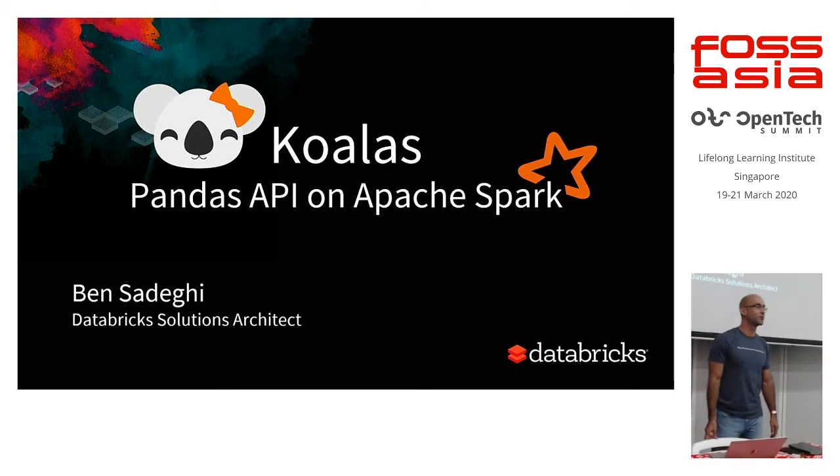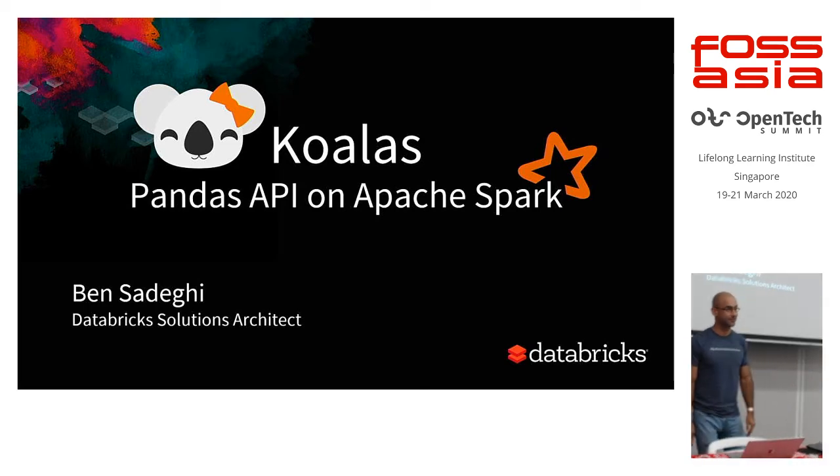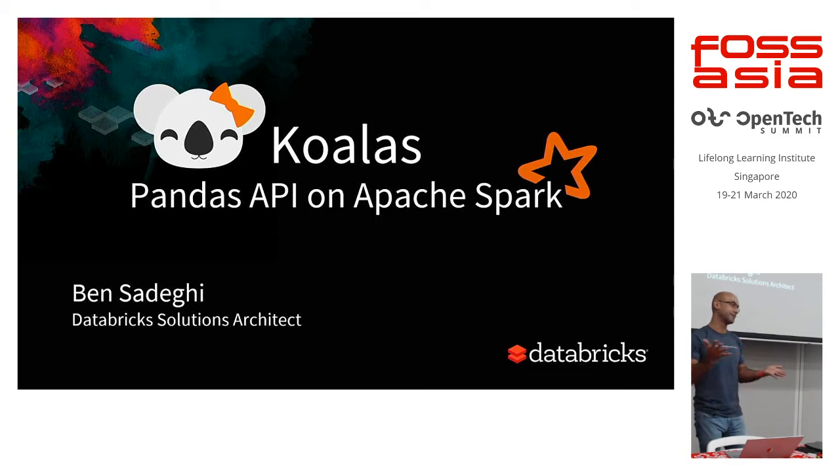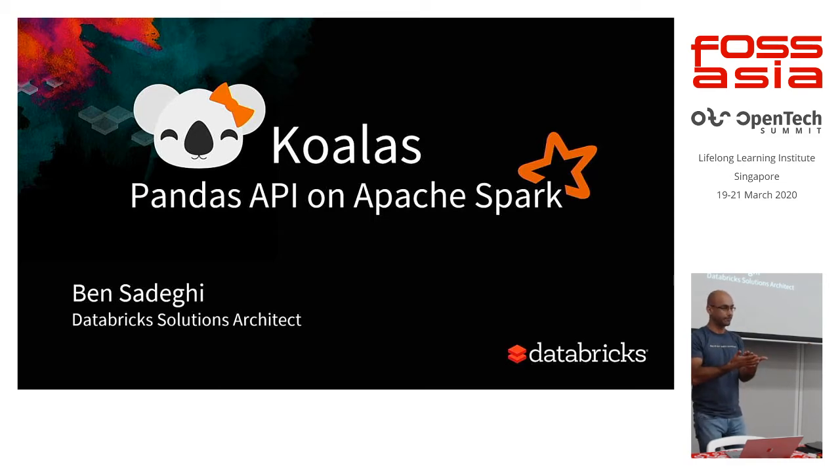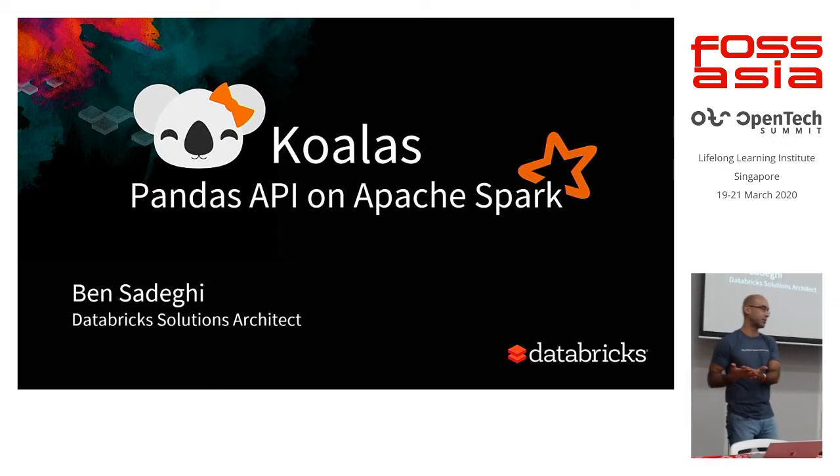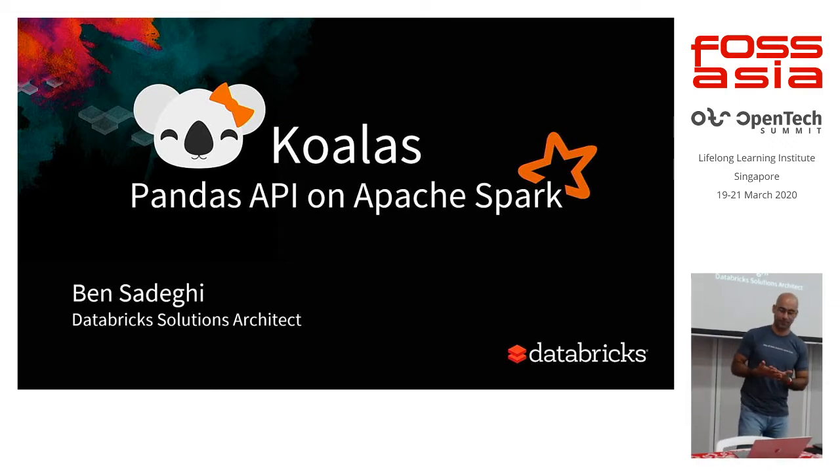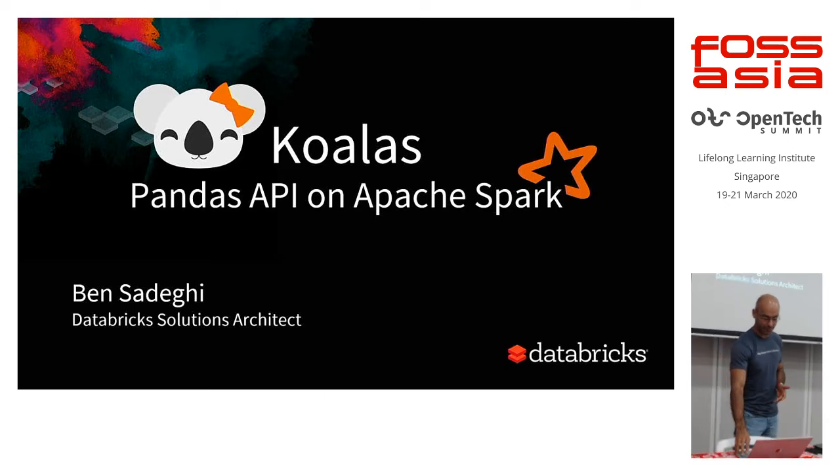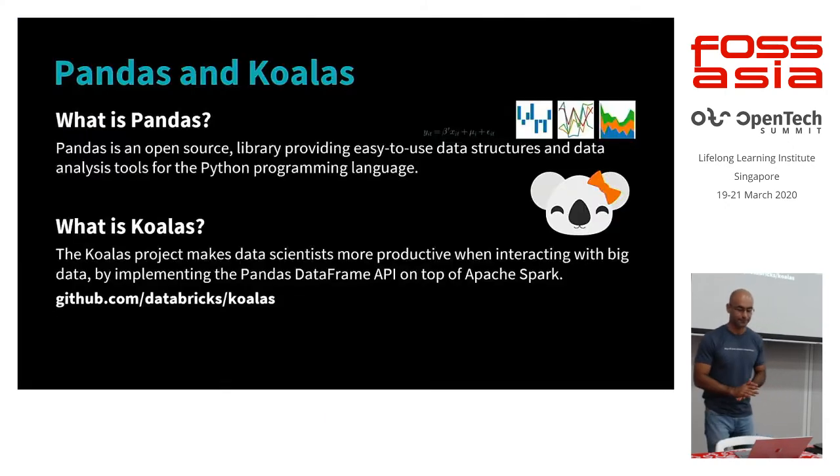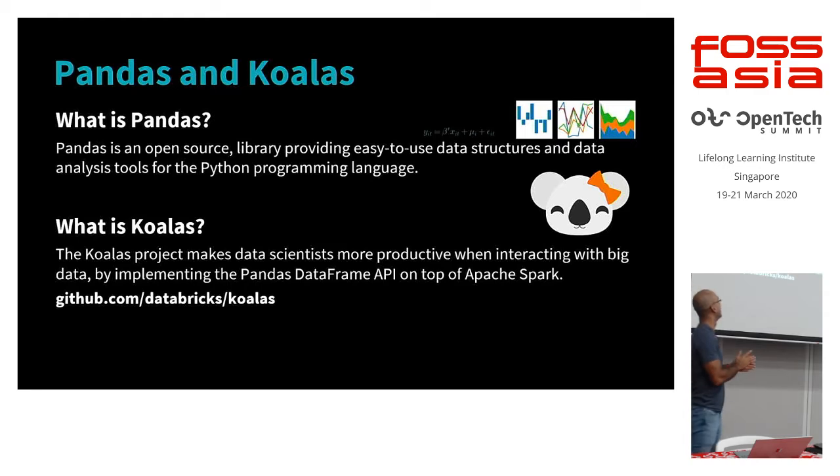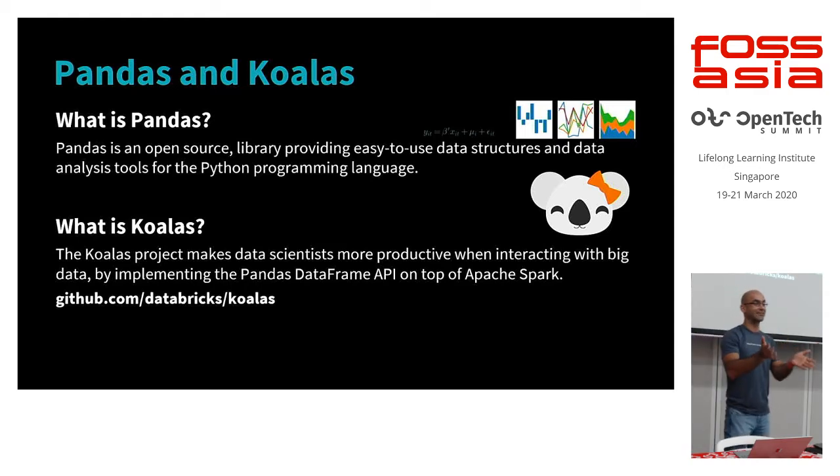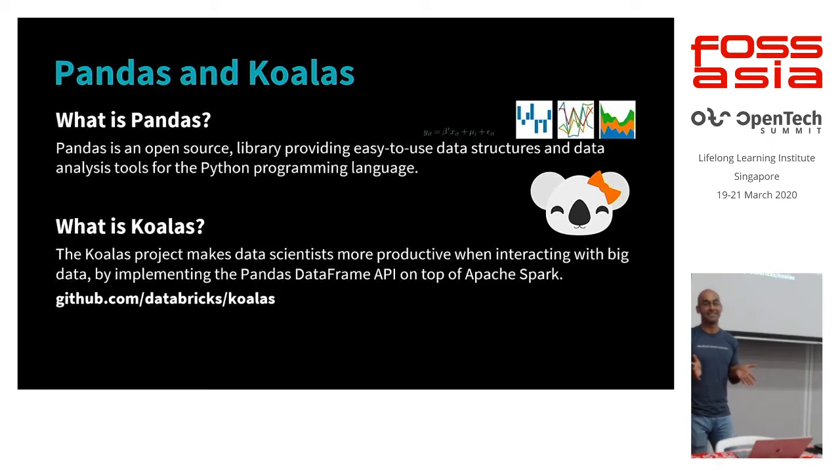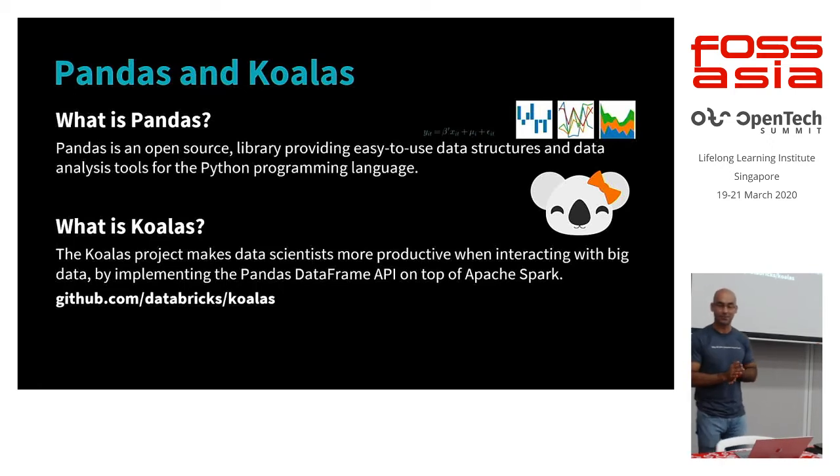We'll be talking about Koalas, which is basically an open source project to expose the pandas API to execute code on Spark clusters. So a lot of terms just came about. Pandas, can we actually give us a brief introduction on pandas and some of the issues that could be caused by it.